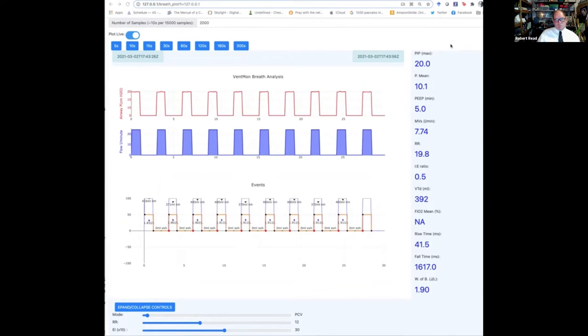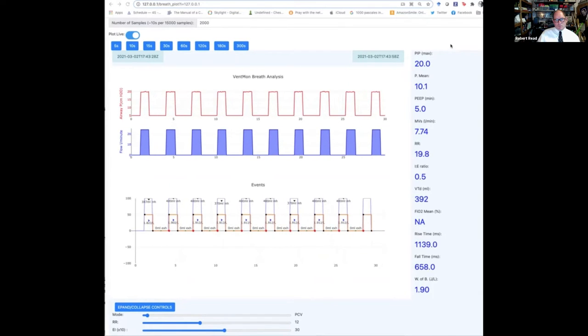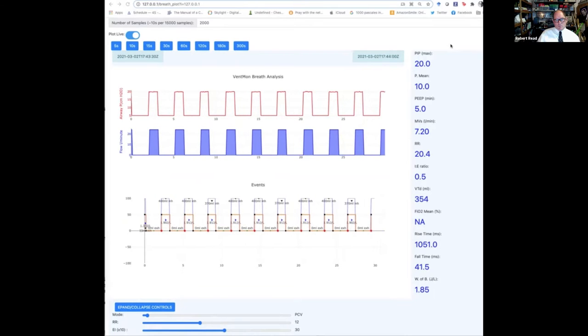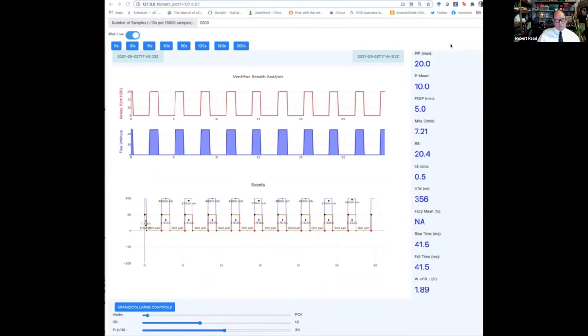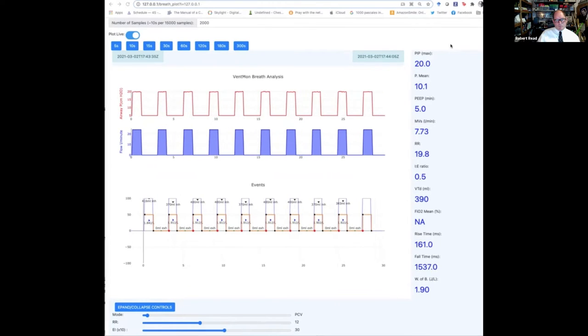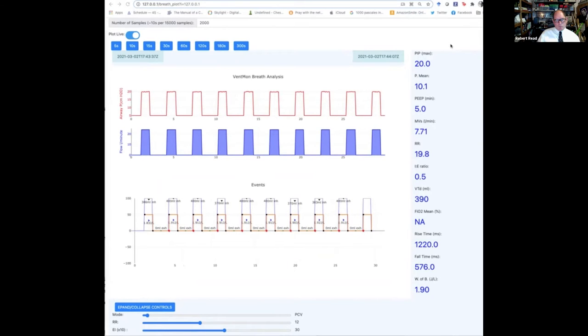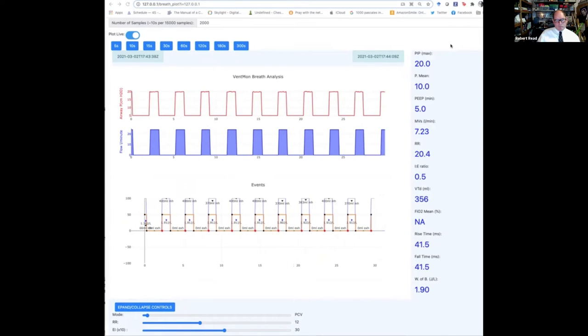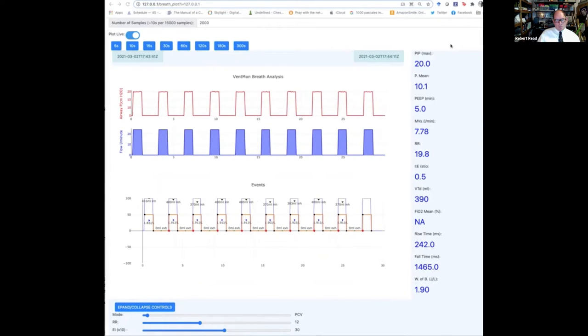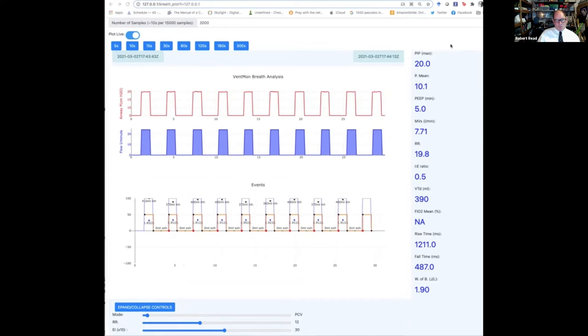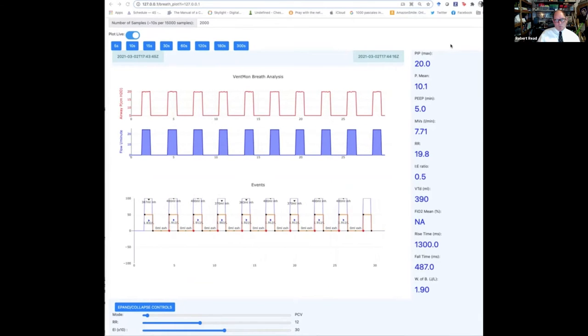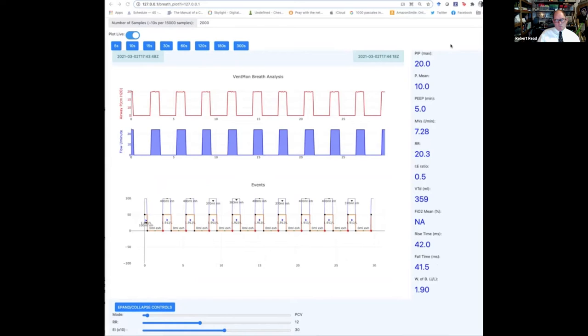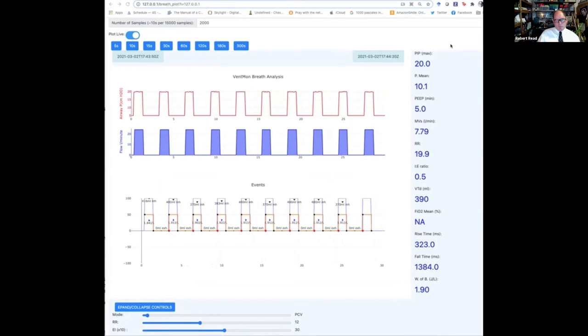This is, in fact, running in a web page using some data transmission standards, which are developed by public invention called the public invention respiratory data standard, which captures all of this information. VentOS is not running on a computer, but is running on a microcontroller. In this case, it's an ESP32, which is attached through the serial port on my desktop.